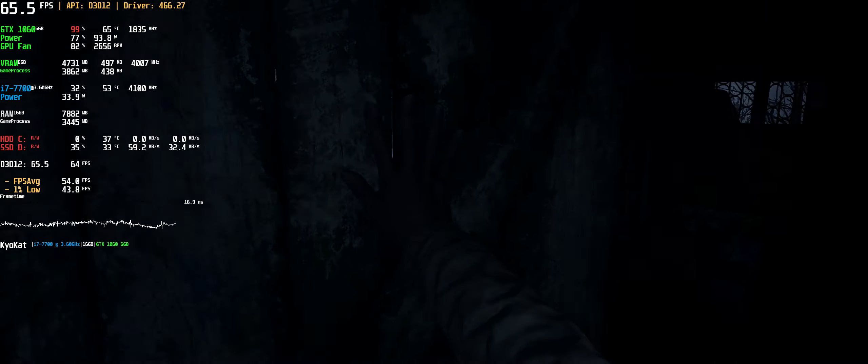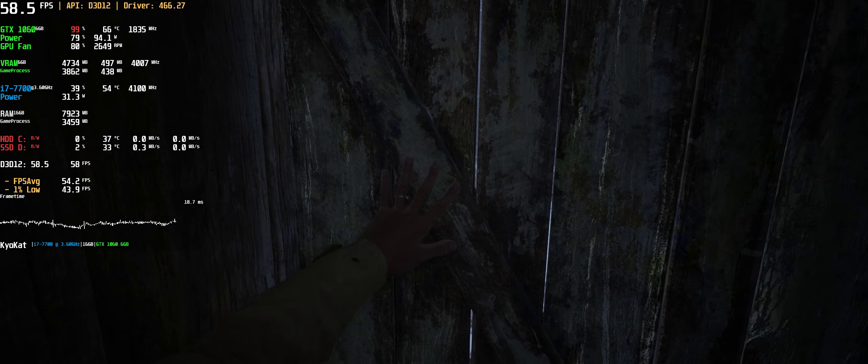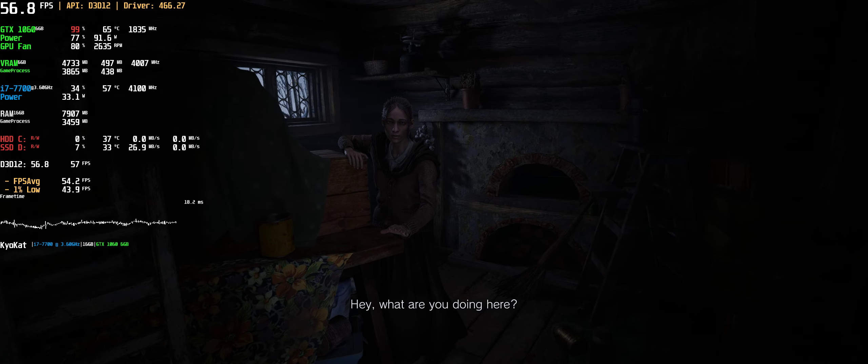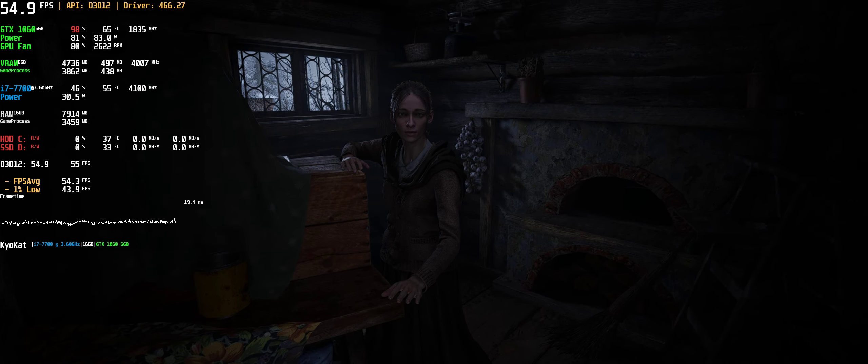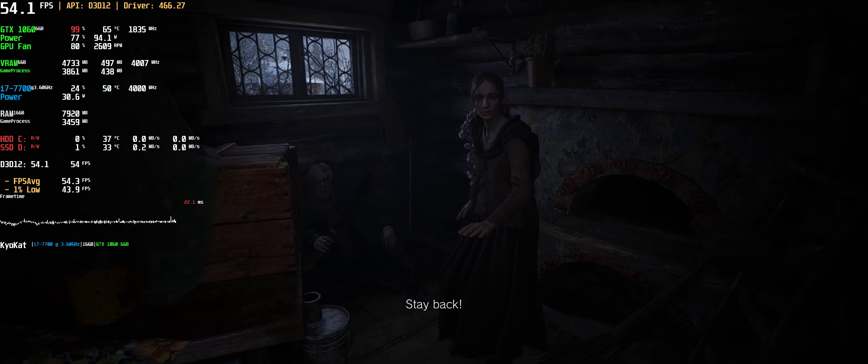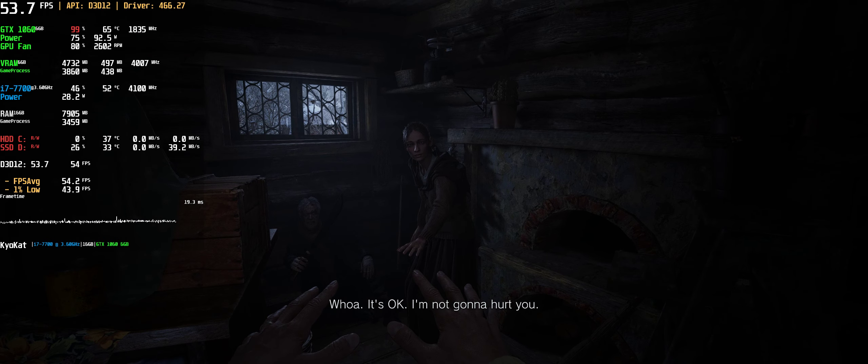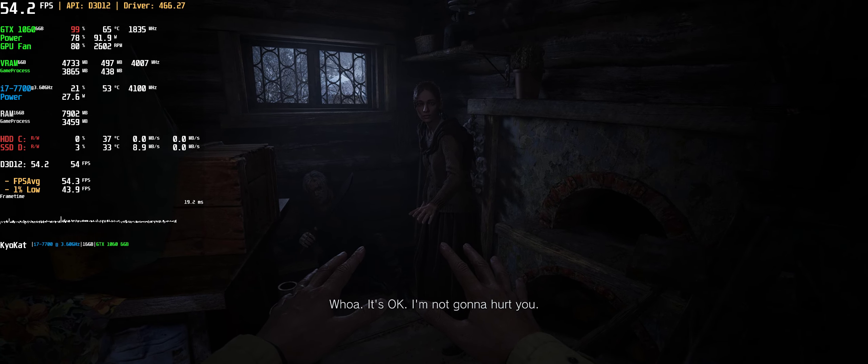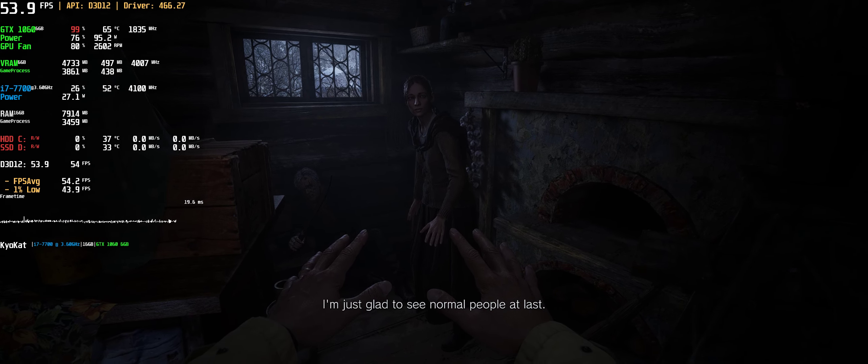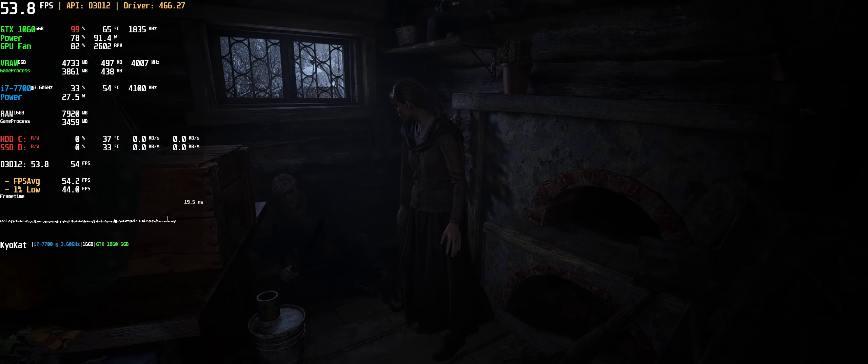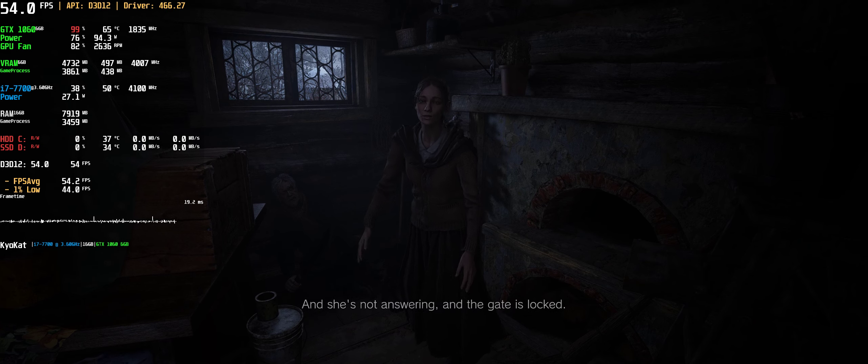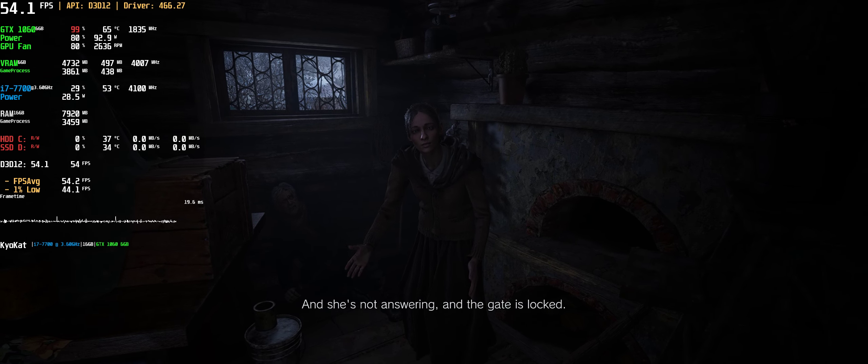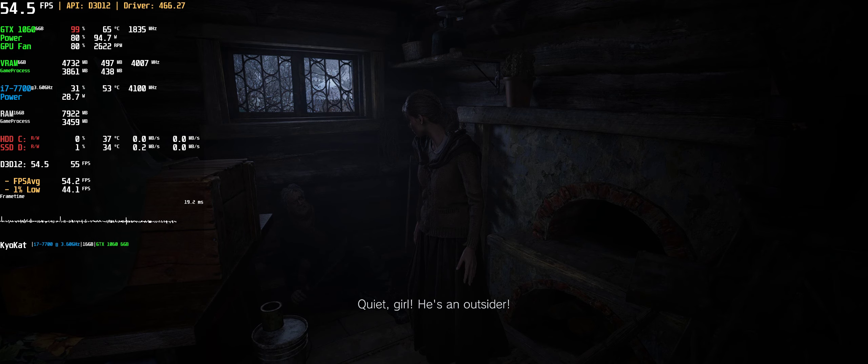Close the door, please. Hey, what are you doing here? Stay back, please don't hurt us. It's okay, I'm not gonna hurt you. I'm just glad to see normal people at last. Have you seen any other survivors? They're all in Louise's house and she's not answering, and the gate is locked. Quiet, girl, he's an outsider.